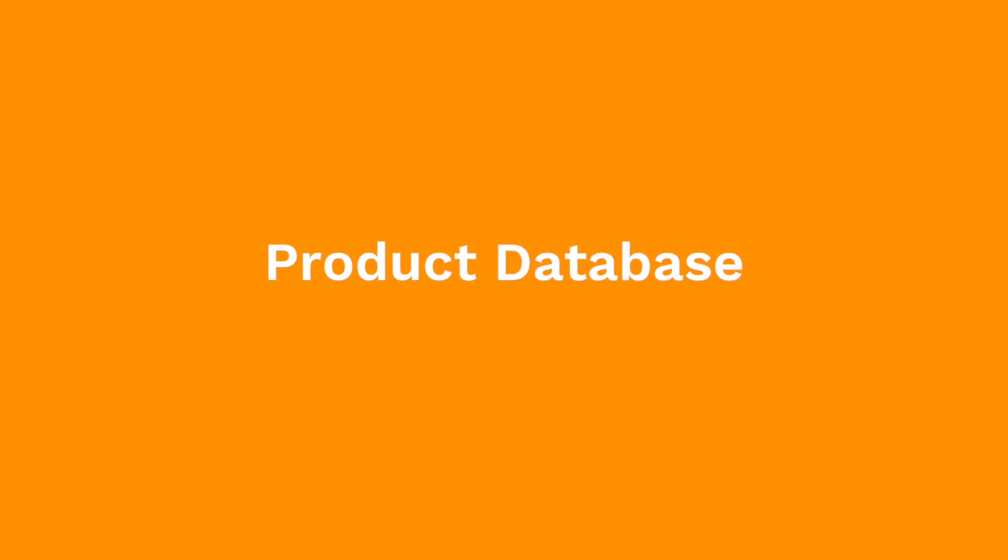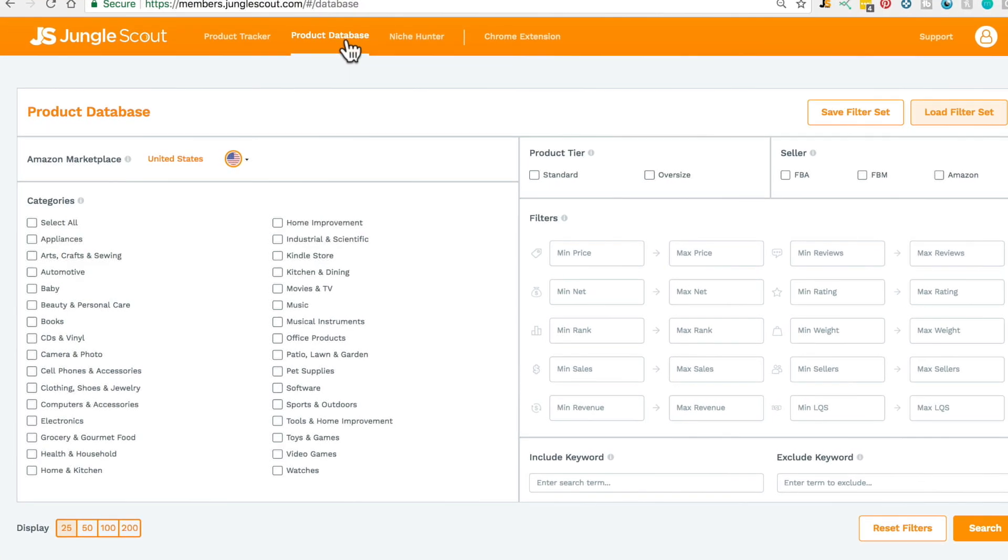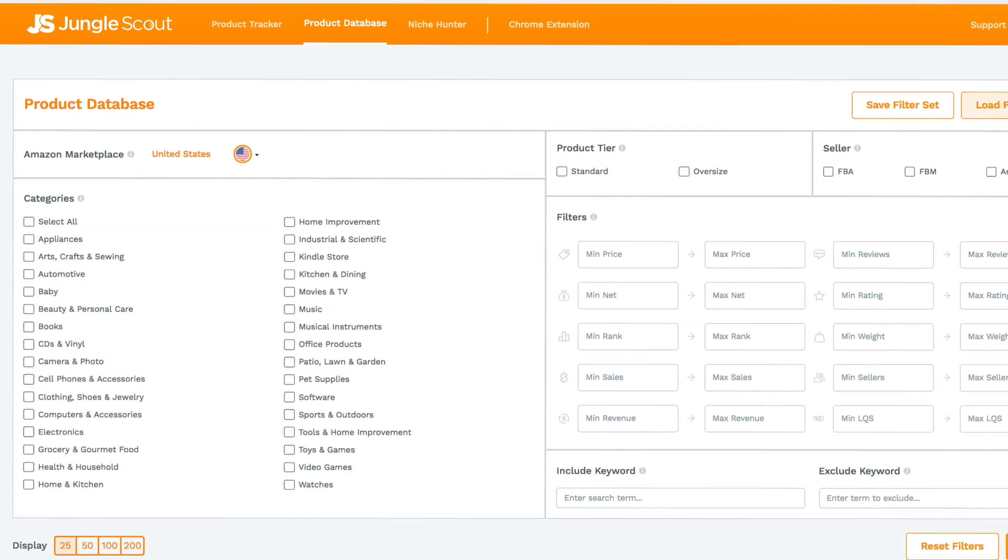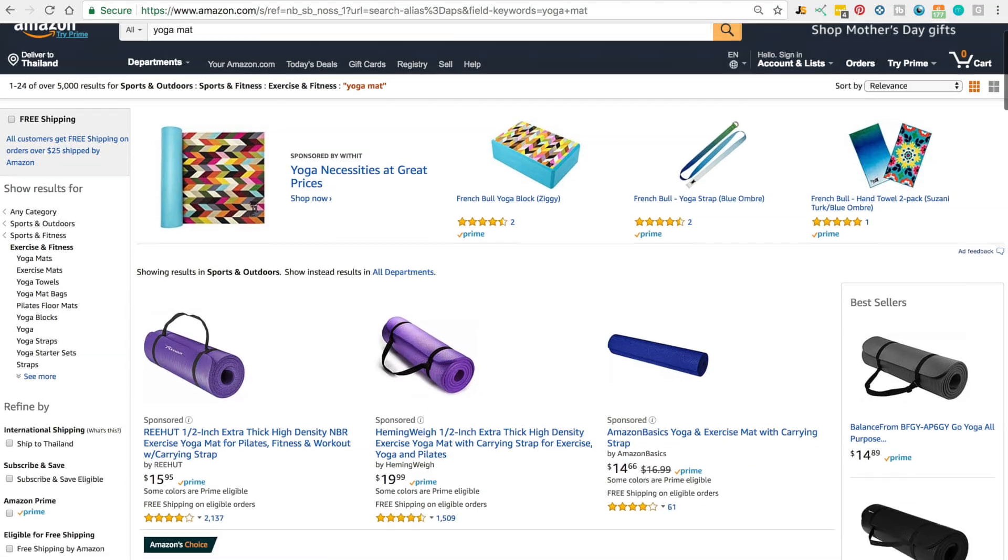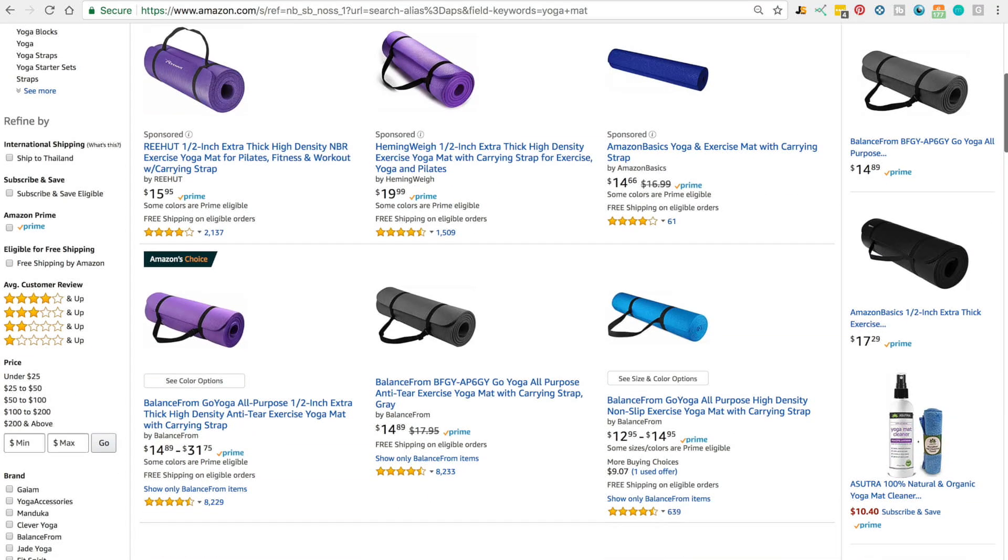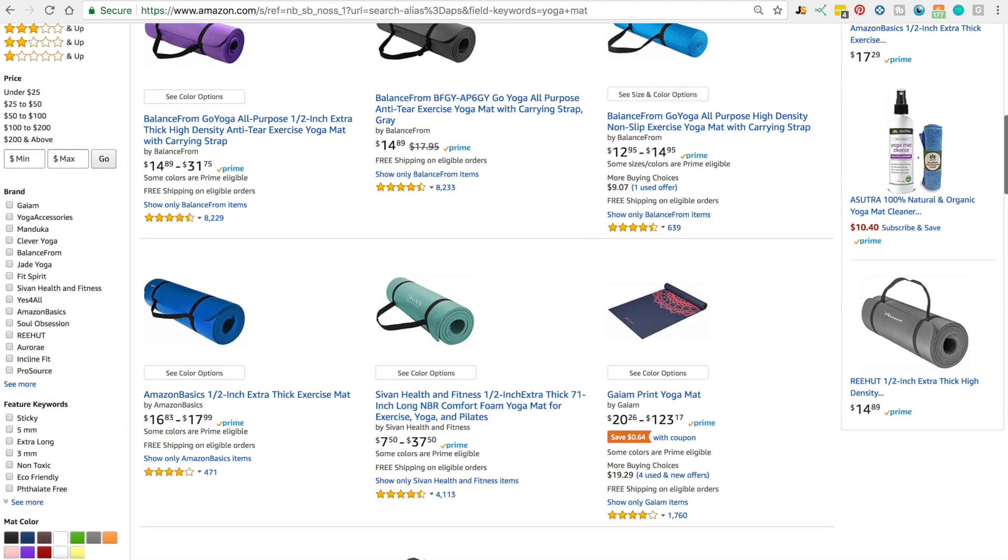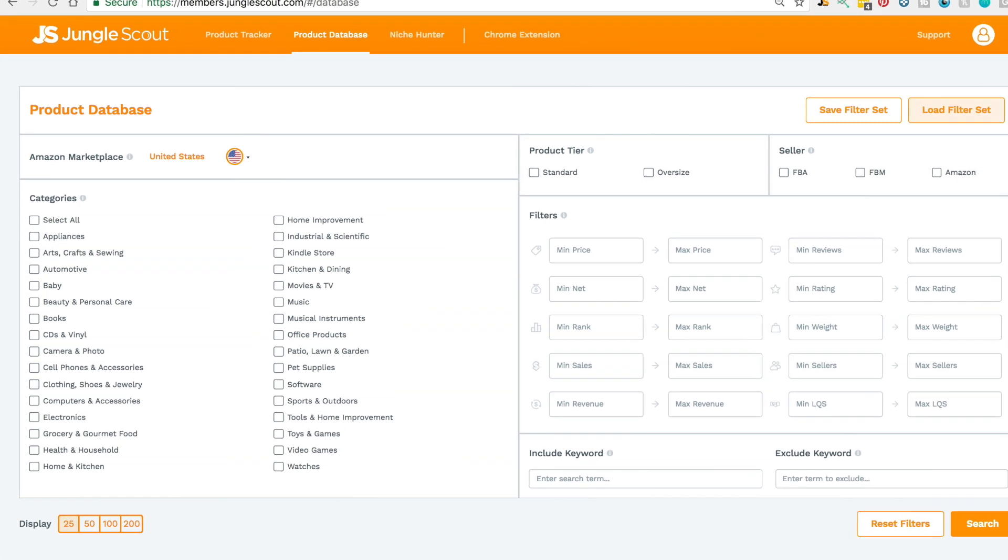Hey guys, the product database will help you generate product ideas, which is perfect if you don't know what you want to sell yet on Amazon. What we've done is recatalog Amazon's products in our own database with filters that are user friendly for sellers. Let me show you how to use it.